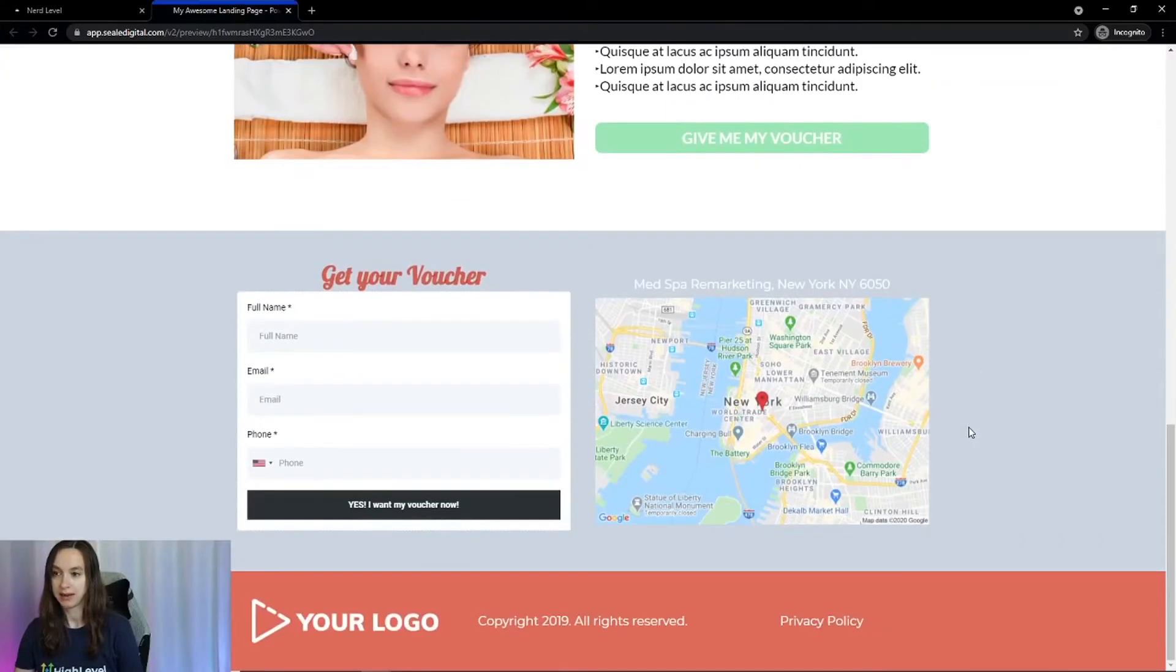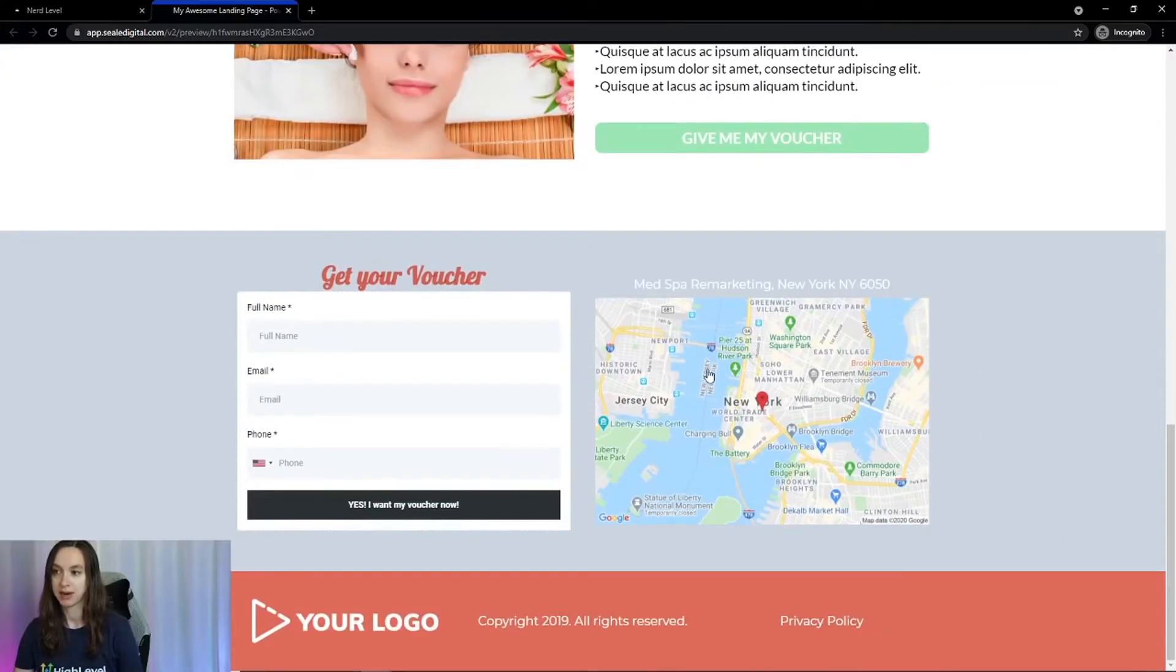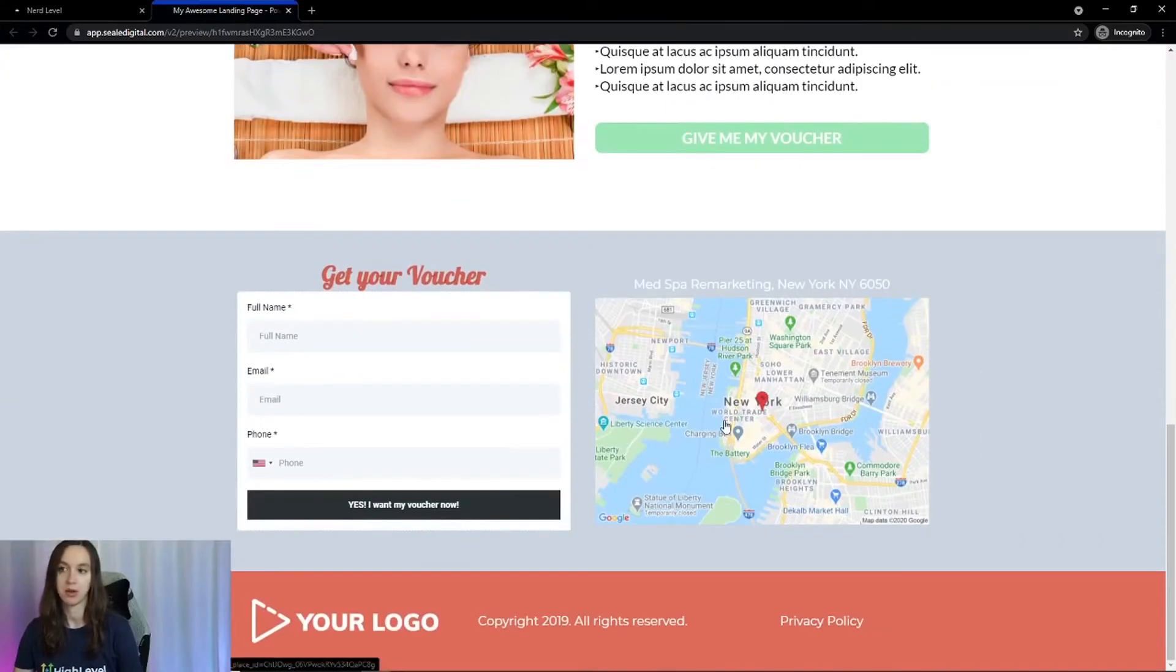And then here is a map. You can replace it with your own map as well as the opt-in form.